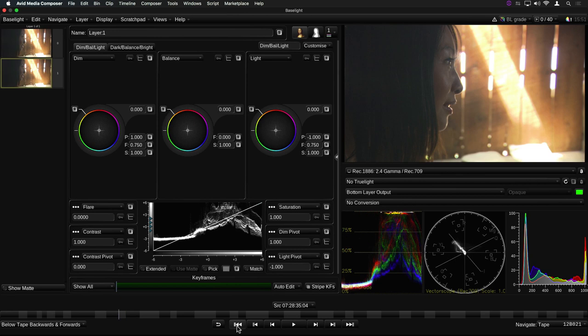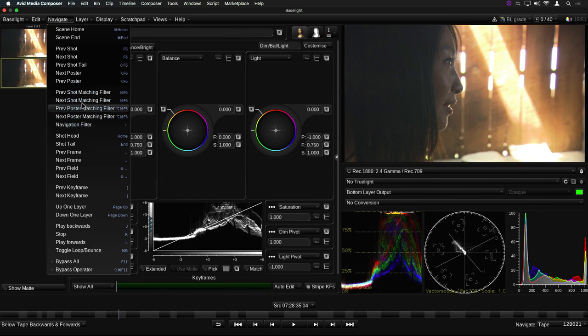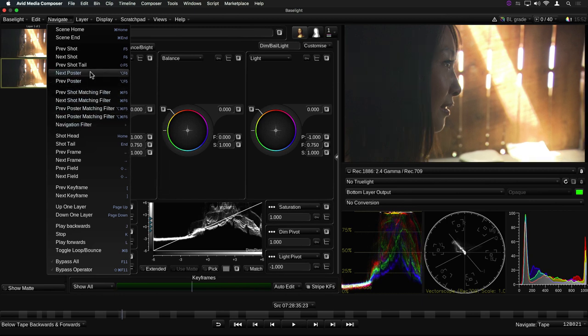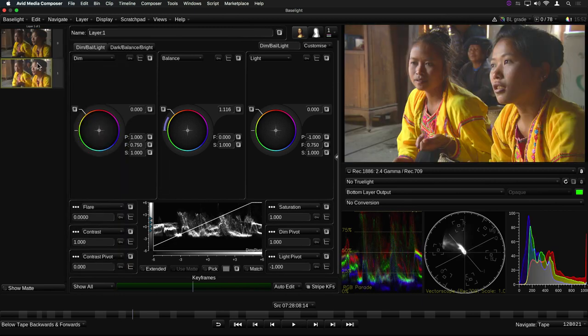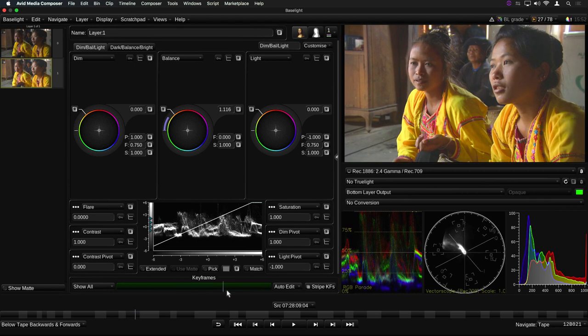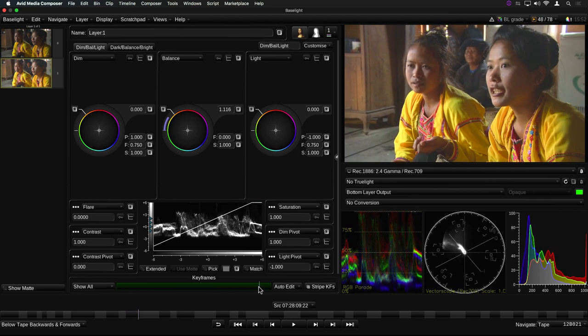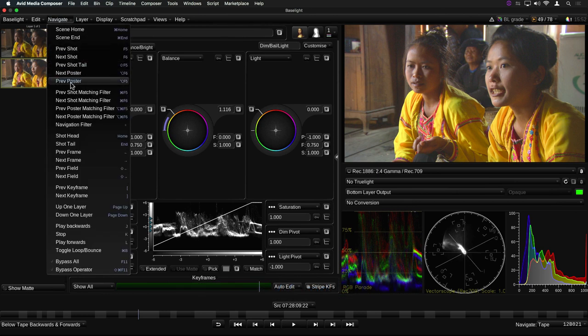We've also added new keyboard shortcuts for all these buttons. By the way, the poster frame is the one which appears in the thumbnails. You can change it by parking on the frame you want to use, and then pressing P while holding the Control key, or the Command key on a Mac.